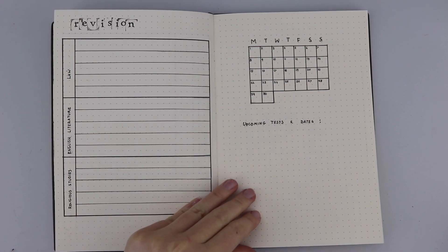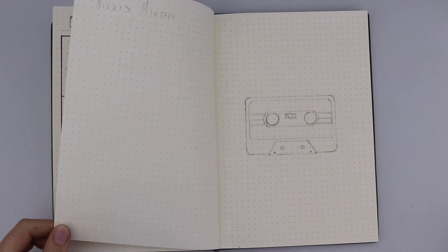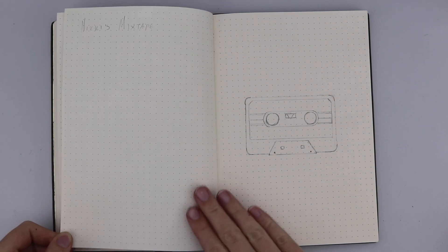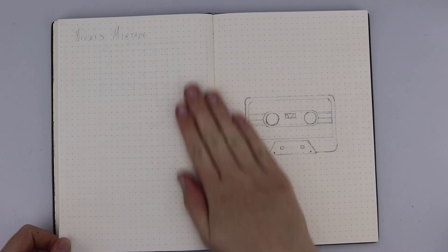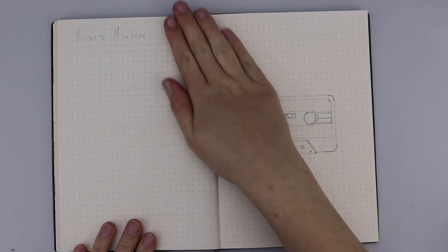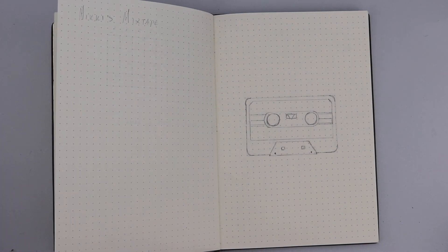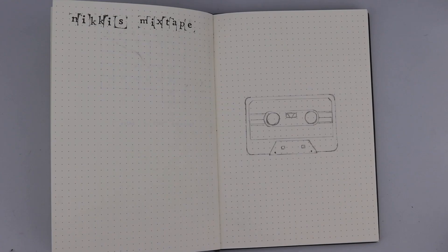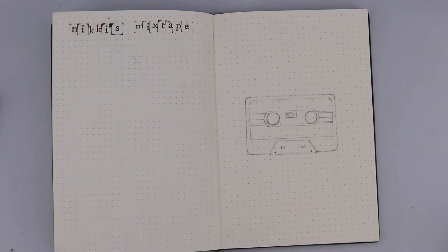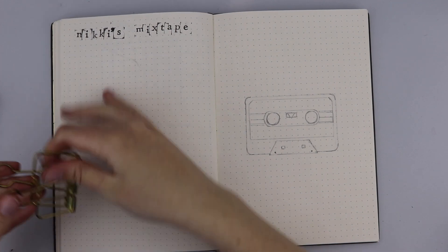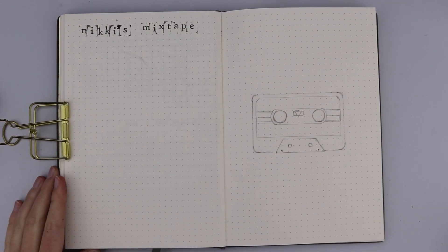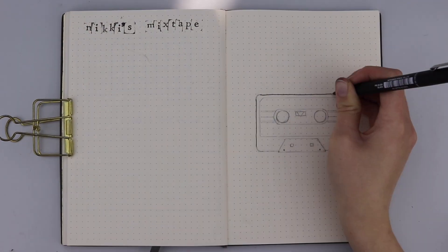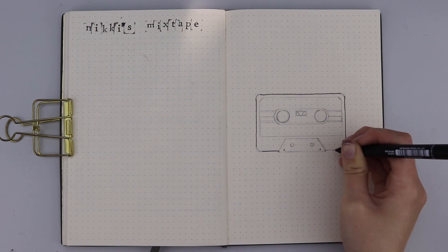Then I have a calendar on the following page and a space to write any dates for things like upcoming tests or upcoming things that I need to note for the classes. I can mark them on the calendar too and that really helps me visualize everything because I'm quite a visual person and really like to see everything laid out in front of me.